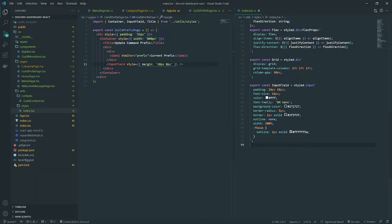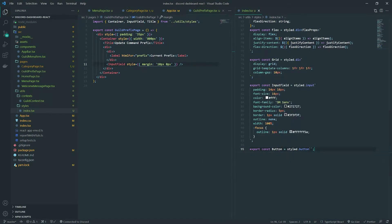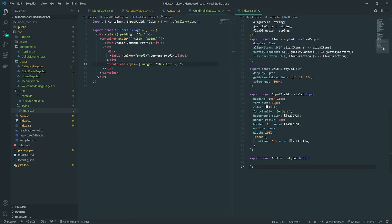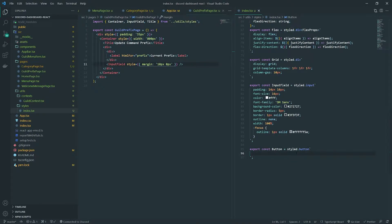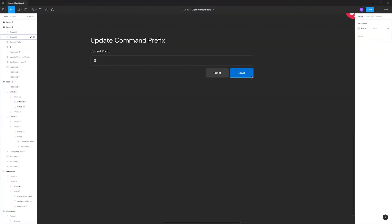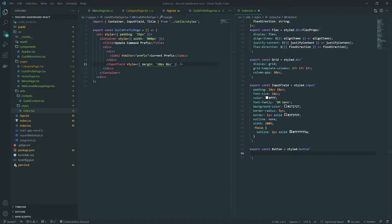The next thing we're going to do is work on the buttons. These are going to be actual real buttons — not like the other styled components we created. This button will have all the attributes of a button. We're going to have two different color schemes: a primary button, which is the save button in blue, and a secondary button for reset, which will be a dark color.